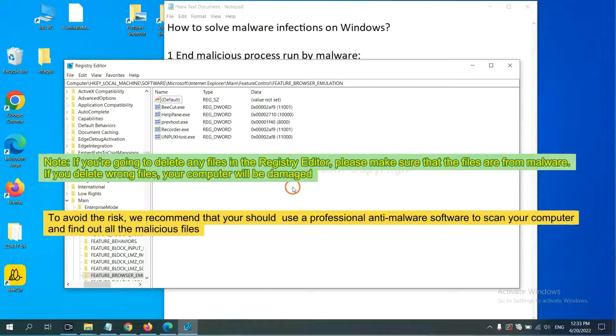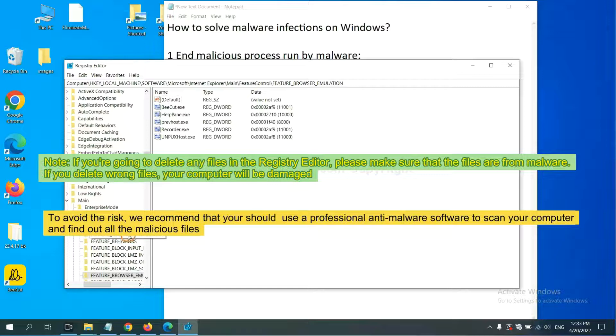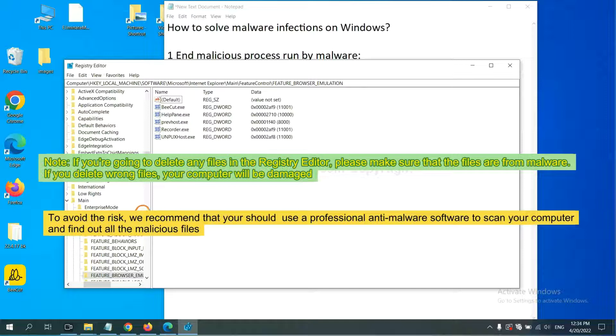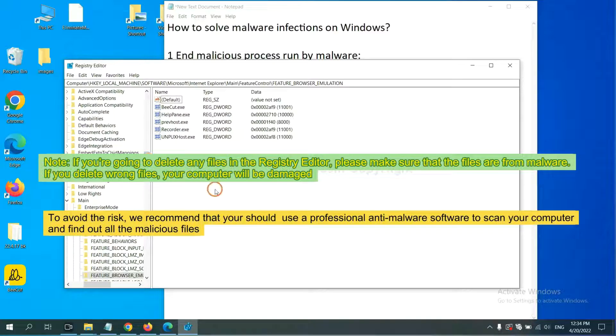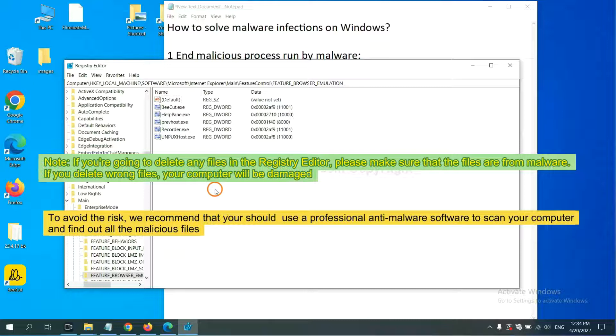If you are going to delete any files in the registry editor, please make sure that the files are from malware. If you delete the wrong file, your computer will be damaged. To avoid the risk, we recommend that you should use a professional anti-malware software to scan your computer and find out all the malicious files.